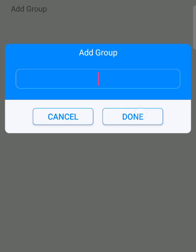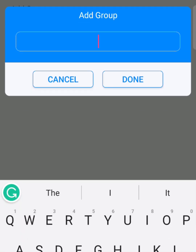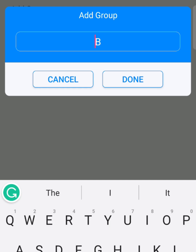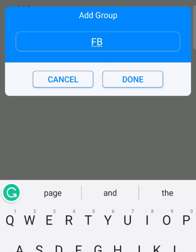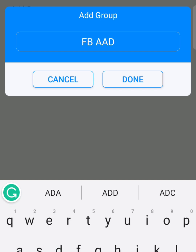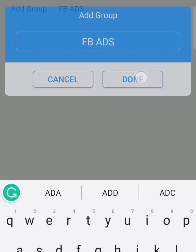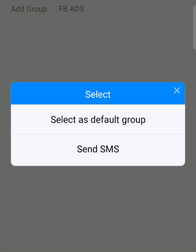Now we're going to the part where you add a group. You can name the group anything — for example, if you're running an ad or generating traffic from Facebook, you could call it 'Facebook Ads.' Let's call it 'Facebook Ads.' You can call it anything, but that's what I prefer.